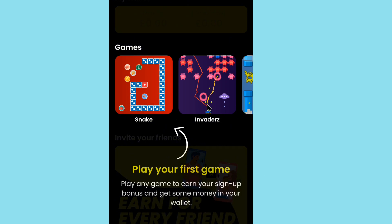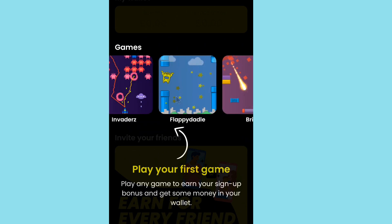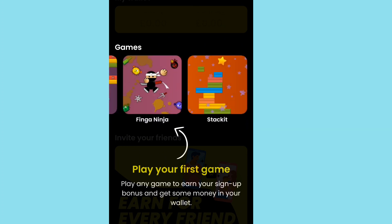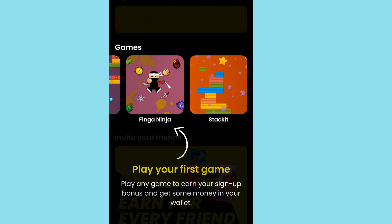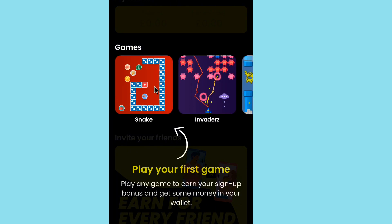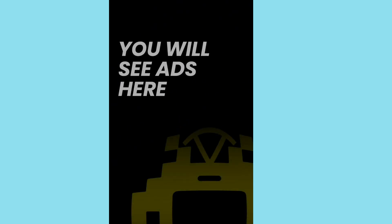Now we have the snake game. This is one of the games available on the app that you can play to earn. When you play the game, your earnings are guaranteed and will be added to your account. However, if you make a mistake, you need to start again. Make sure to play the game and collect the bonus and encoder rewards.